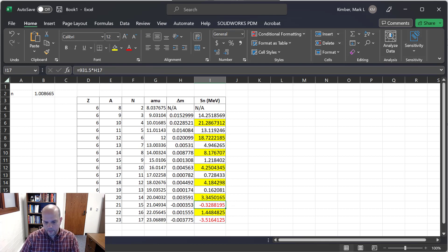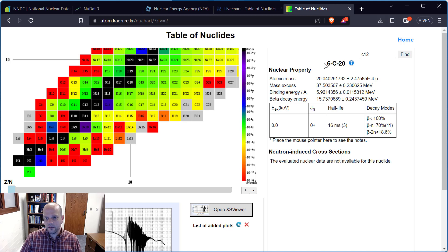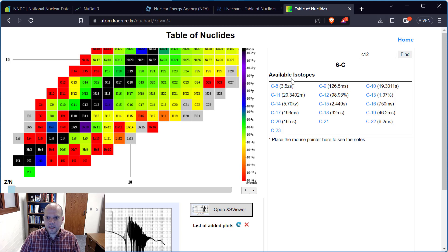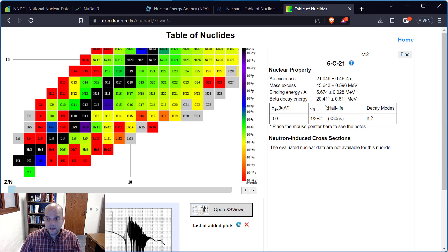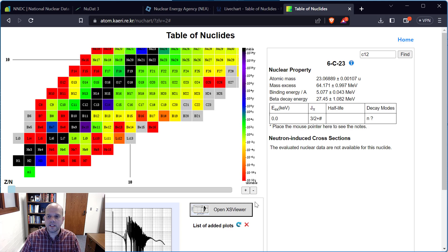Two isotopes gave negative values, meaning it's just not possible there. Going back to the chart of nuclides and looking at carbon-21 and carbon-23, we see those are grayed out. Carbon-21 has a half-life of less than 30 nanoseconds and carbon-23 doesn't even have a listed half-life — we just don't have good data for these. So it's not surprising our analysis gave negative separation energy requirements for those.